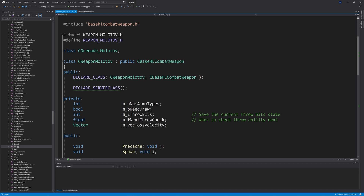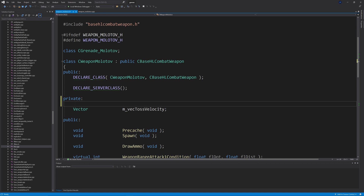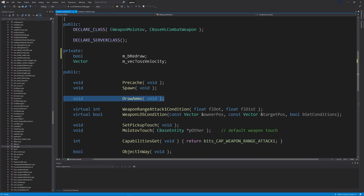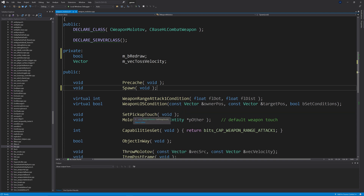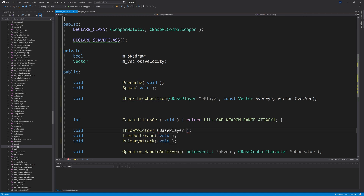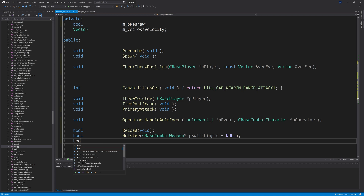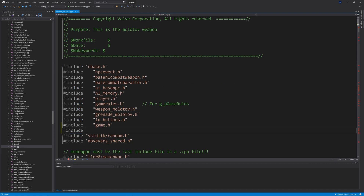Moving on to weapon_molotov.h — remove everything from m_nNumAmmoTypes to m_flNextThrowCheck and add a new bool called m_bRedraw. Remove the functions DrawAmmo through to and including MolotovTouch. Remove ObjectInWay and SecondaryAttack. Add a new function: void CheckThrowPosition taking inputs of CBasePlayer* pPlayer, const Vector& vecI, and Vector& vecSrc. Change the ThrowMolotov function so it only has an input of CBasePlayer* pPlayer. Add bool Reload, bool Holster taking CBaseCombatWeapon* pSwitchingTo = NULL, and bool Deploy.